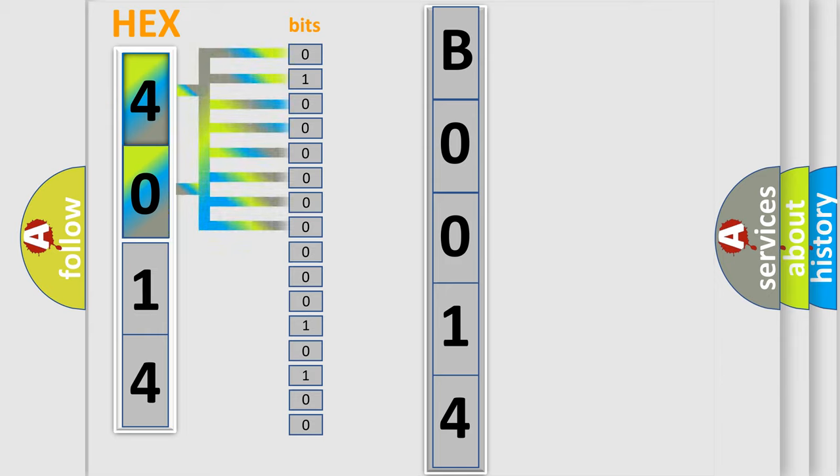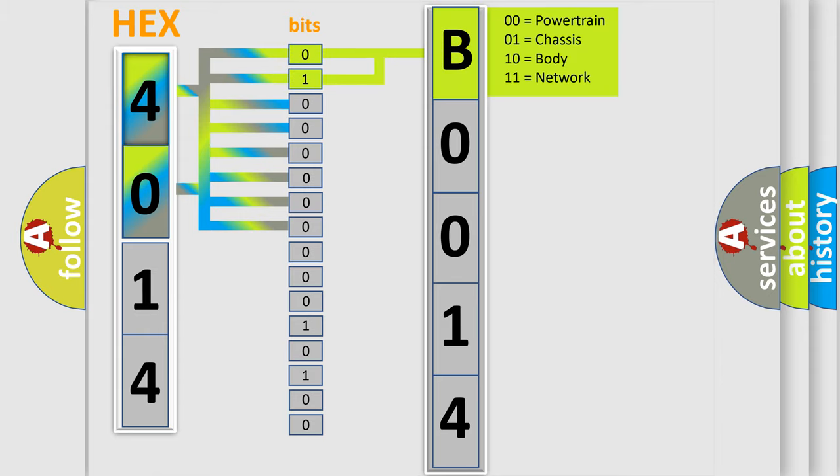The bit has two logical states: zero (low level) and one (high level). By combining the first two bits, the basic character of the error code is expressed.